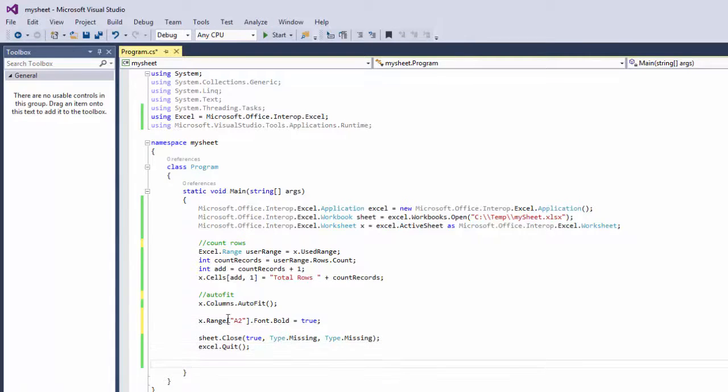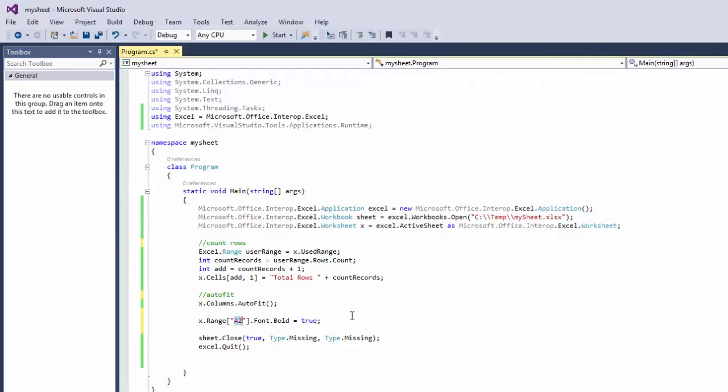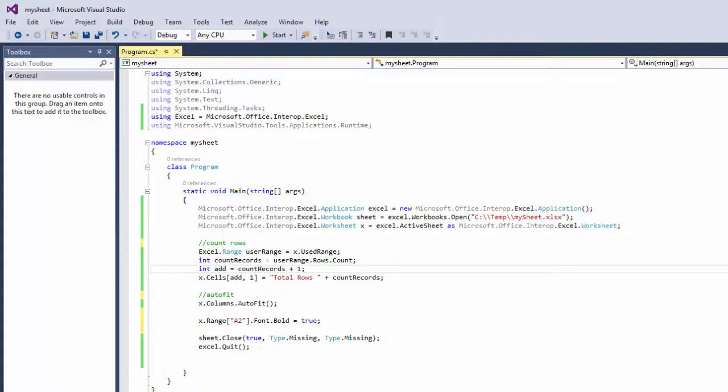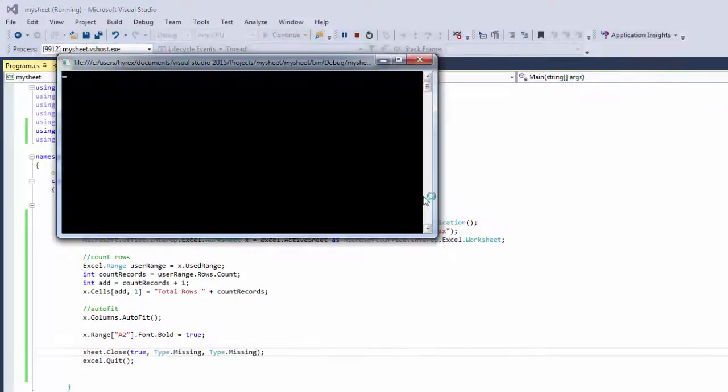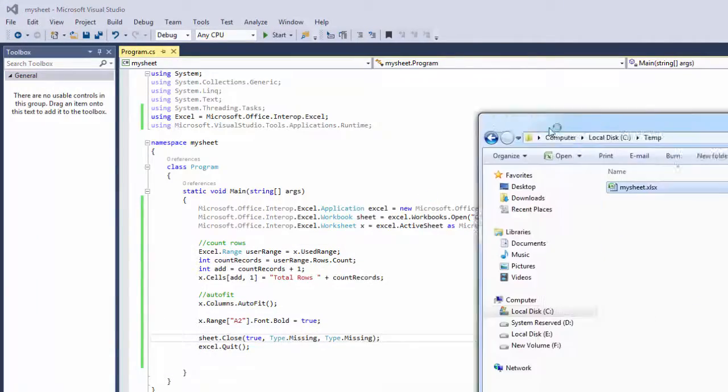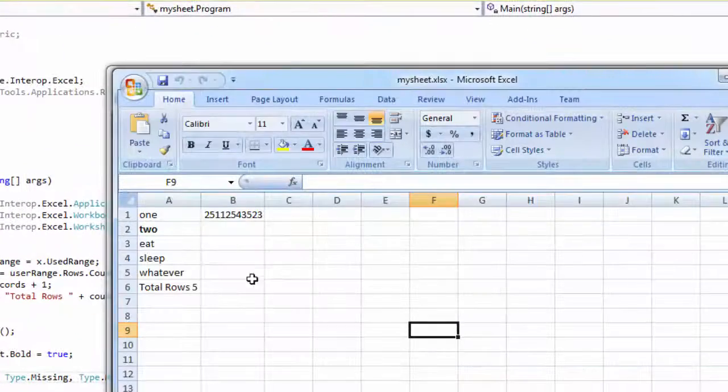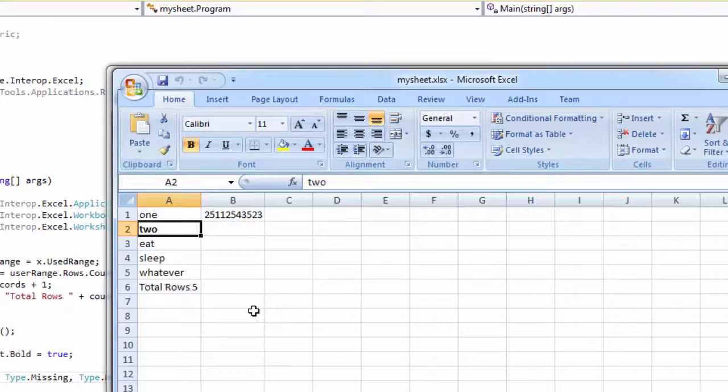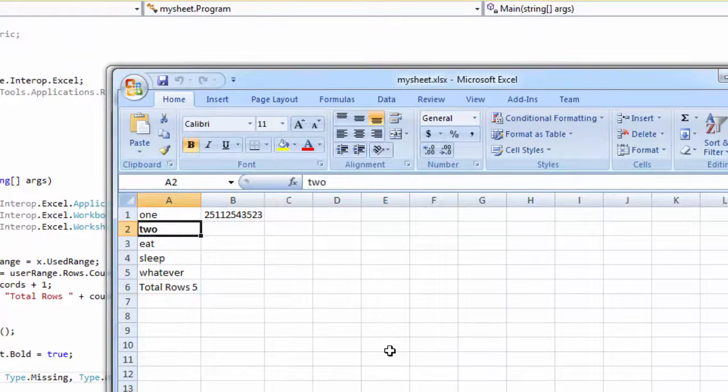And now this will bold a2 in our Excel sheet. So run that and check your Excel sheet. There you go, a2 is now bold.